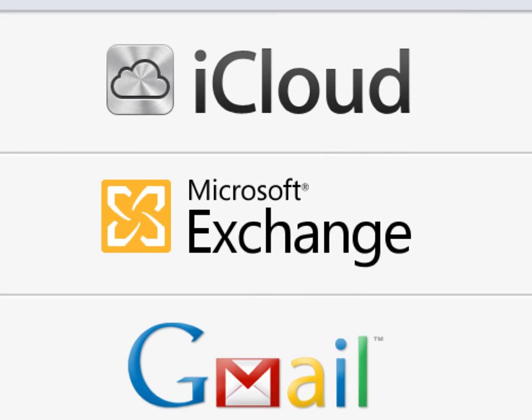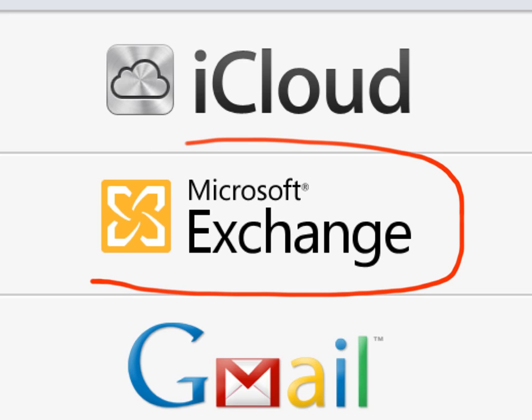Alright, this is a video to show you how to use your school email, your Microsoft Exchange email on any iPod or iPad or any kind of device.